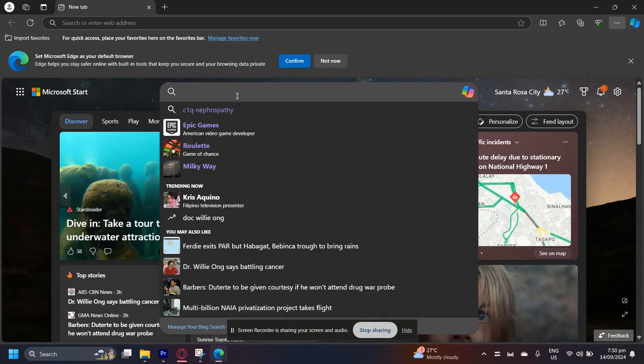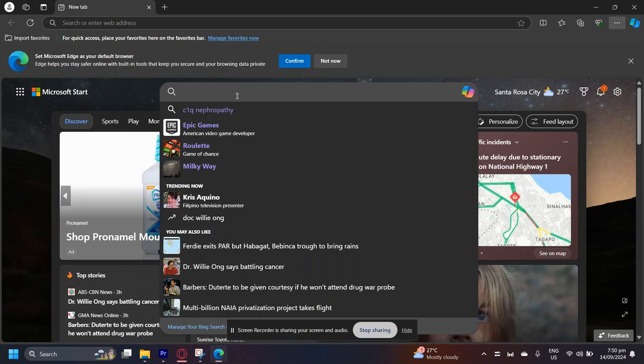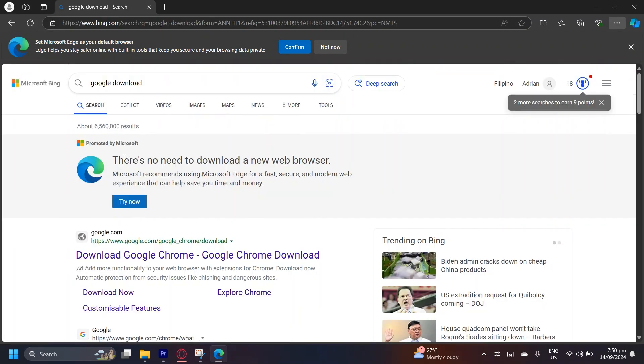Simply search the web by typing Google Download. Once you type it in, as you can see, it's actually going to try to convince you that you don't need another browser.